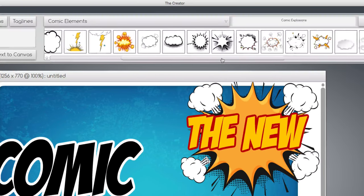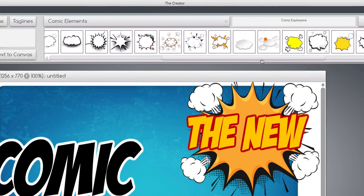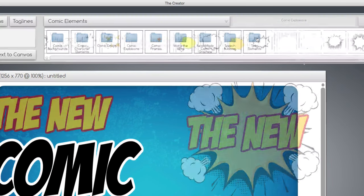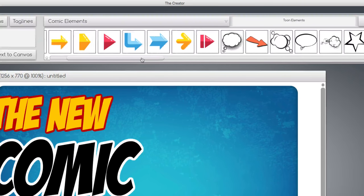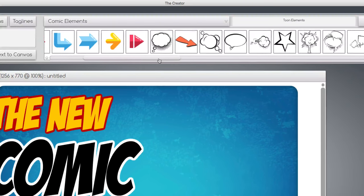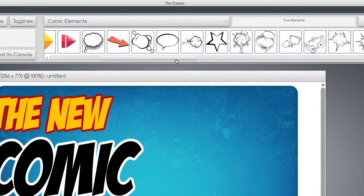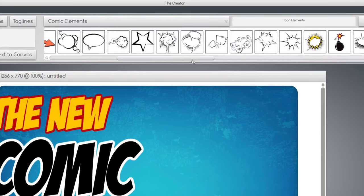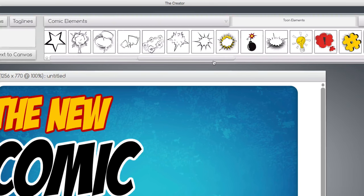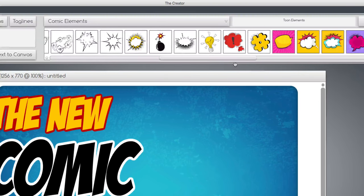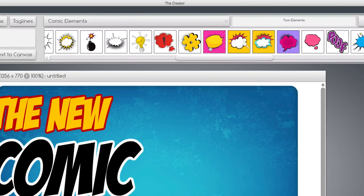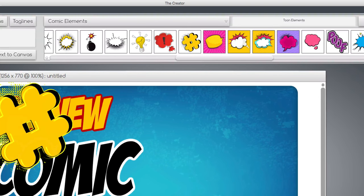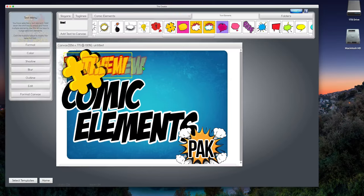There, that's looking comic-y. Comic elements pack. All right, too much, but you get the idea. There's all kinds of cool explosions here that you can use in all your graphics. Okay, up here we have tune graphics. We have arrows and more speech bubbles and more explosions and all kinds of cool graphics, like hashtag, the new.